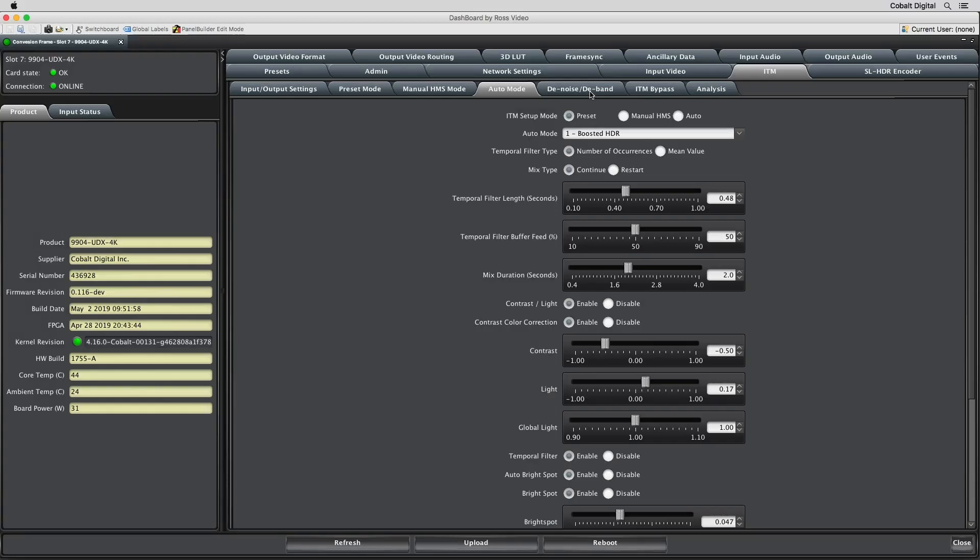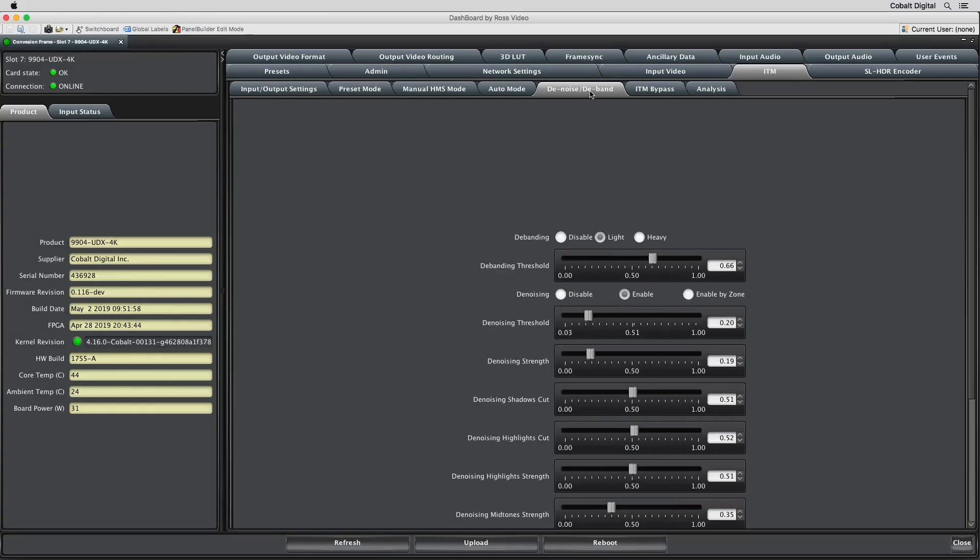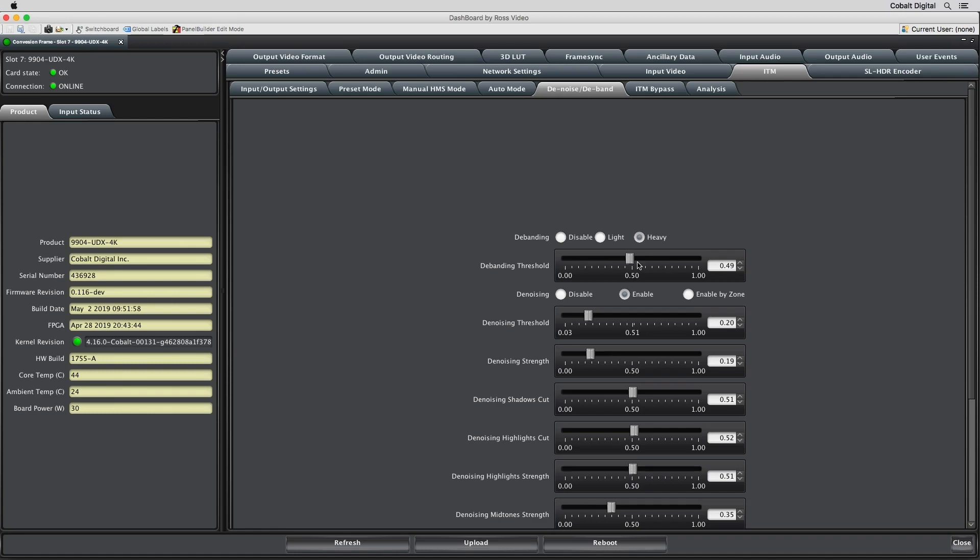A powerful denoising engine is included, as legacy SDR content will often come with a fair bit of noise. The ability to adjust the noise within the shadows and highlights helps to keep image detail. A de-banding threshold is provided to eliminate banding in 8-bit content.